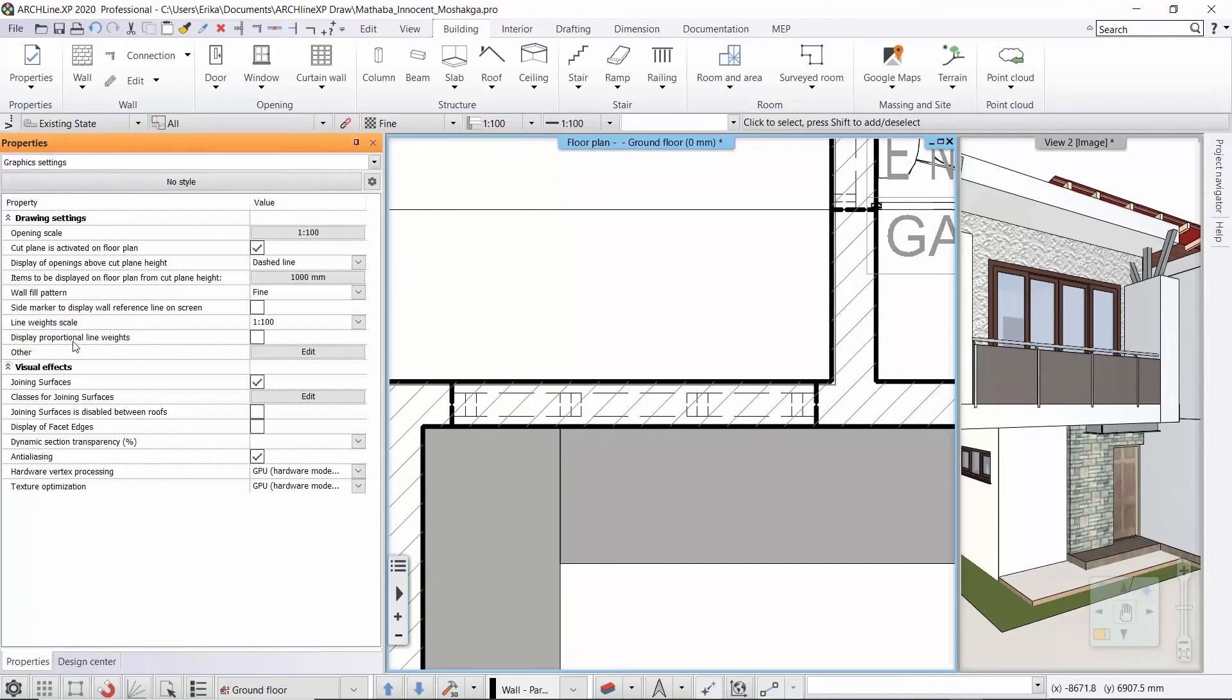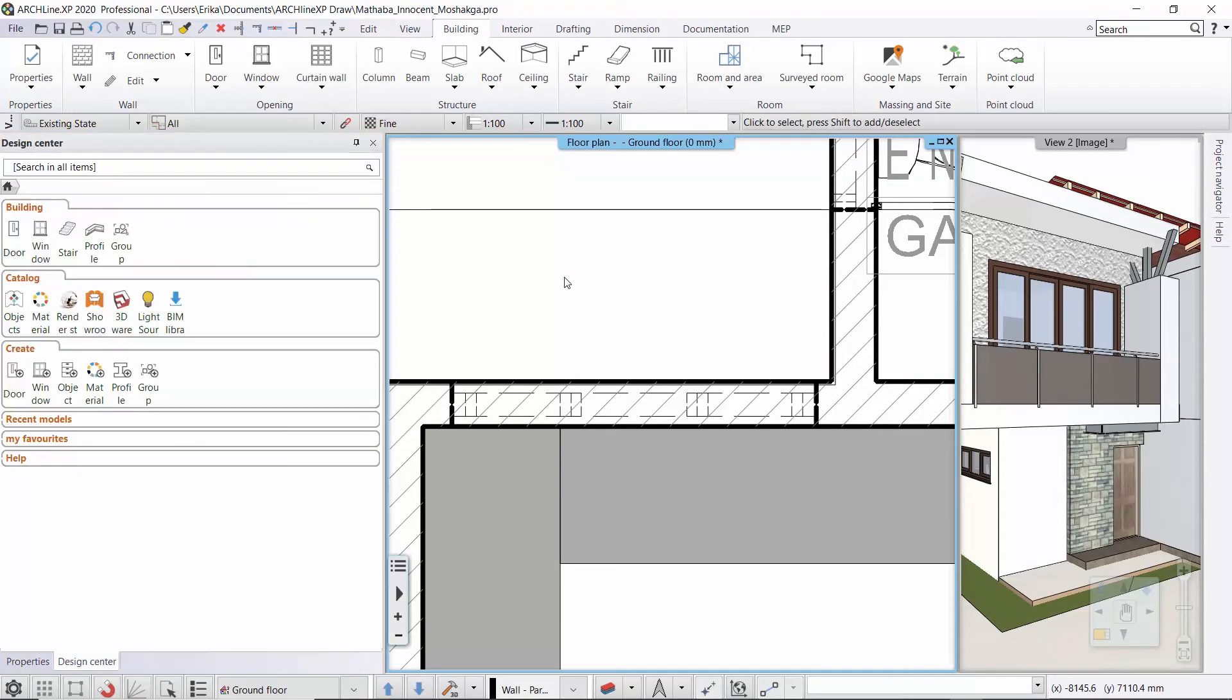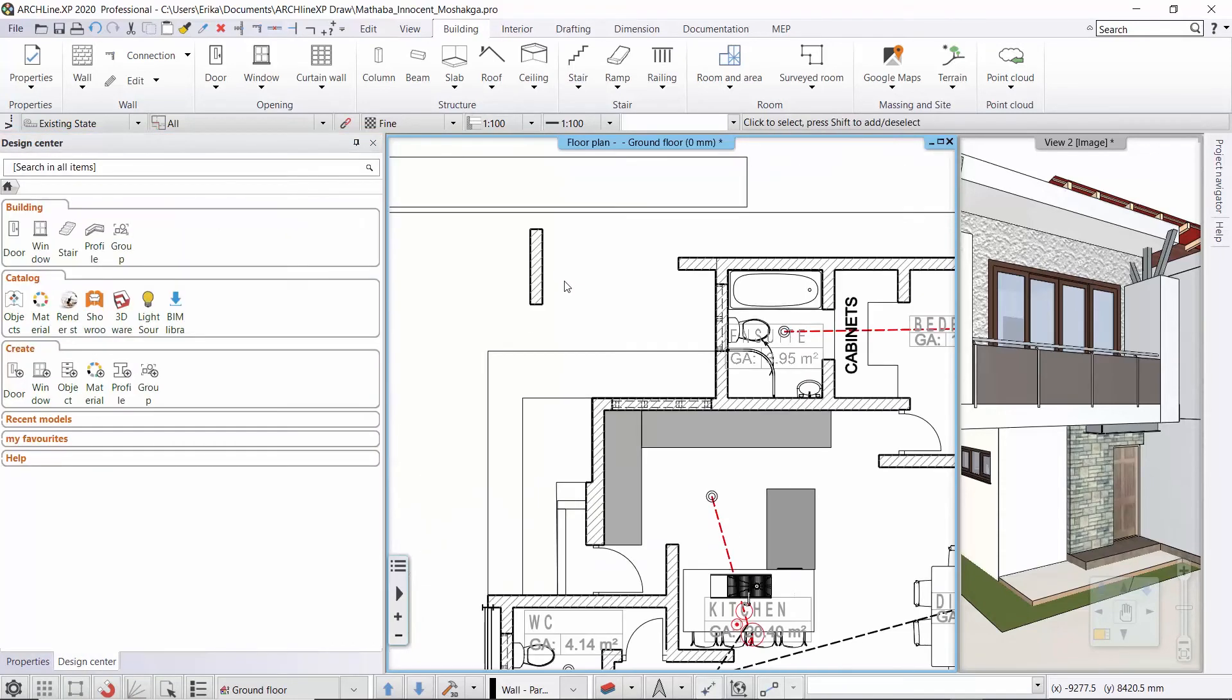So here you can see that the height of the theoretical cutting plane is currently 1 meter. This cut plane affects not only the doors and windows but also the walls. So it affects the display as well.